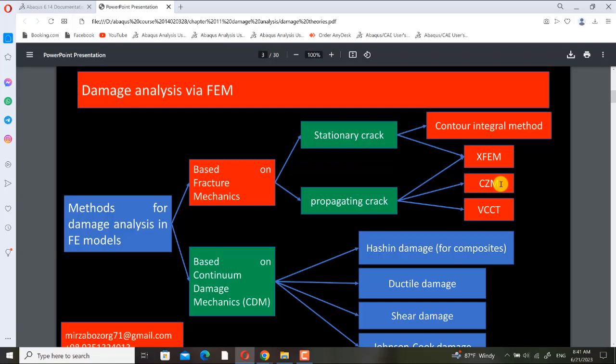CZM is the abbreviation of cohesive zone method or cohesive zone model. XFEM is the abbreviation of extended finite element method, and VCCT is the abbreviation of virtual crack closure technique.